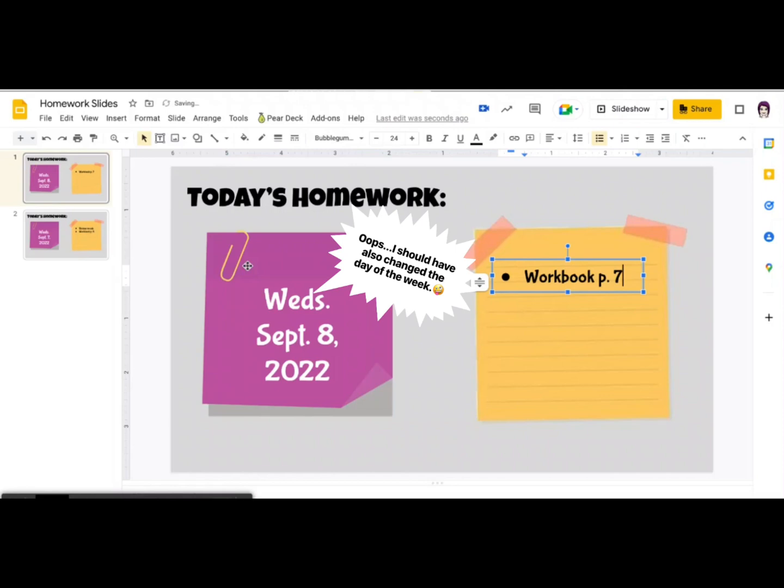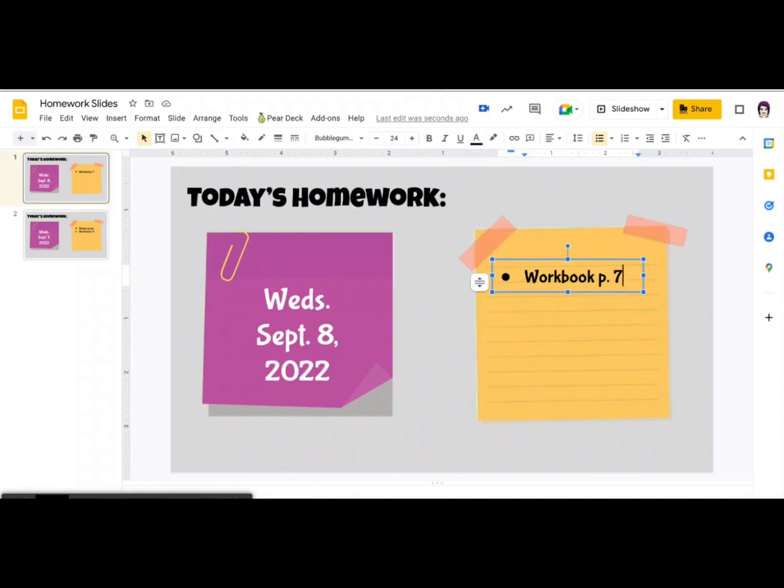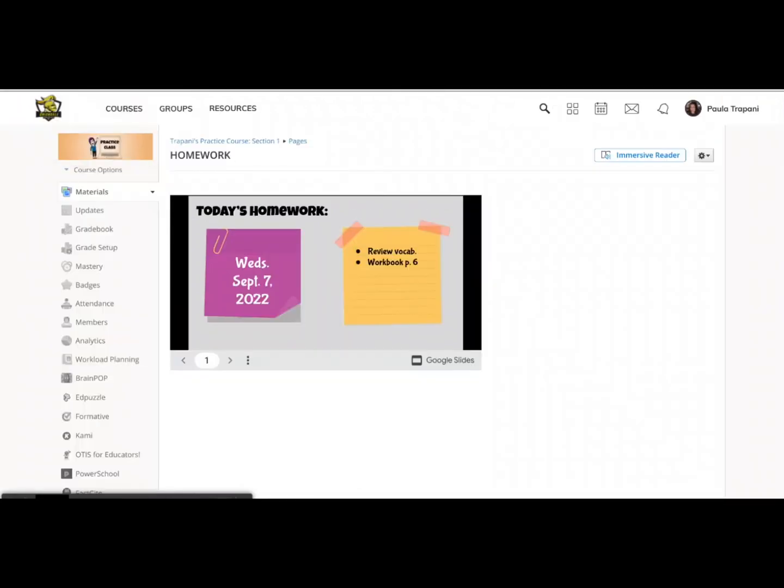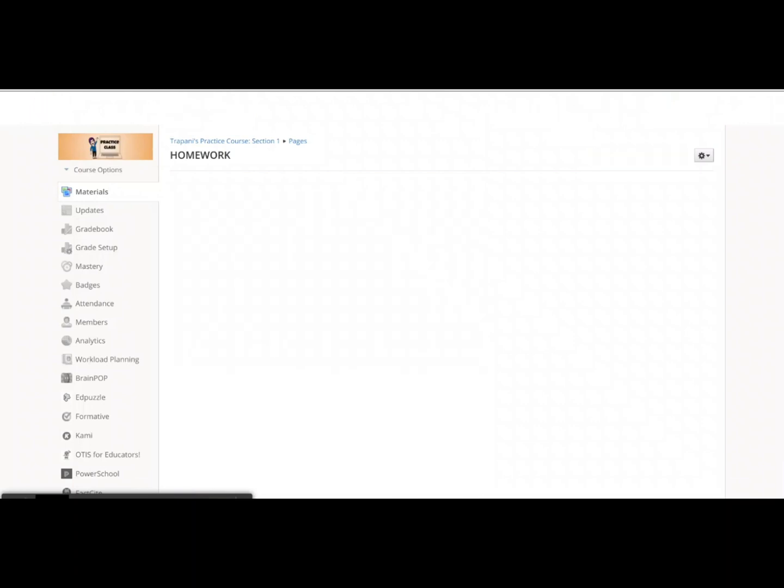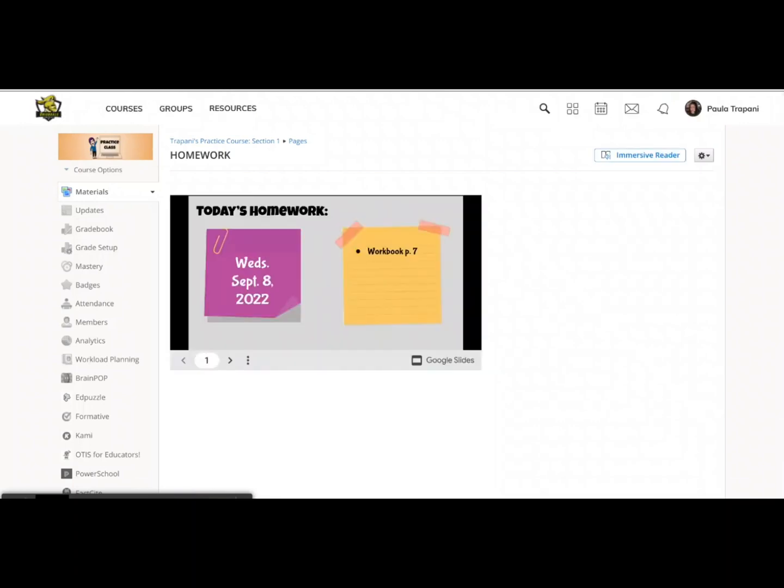Okay. I've made this change. This is now slide one. The original page for September 7th is now slide two. If I go back to my Schoology page and hit refresh, now it has updated. So all your students have to do is potentially refresh the page or log in the next day and it will be refreshed and they will see today's homework. As long as you add that slide to the top.